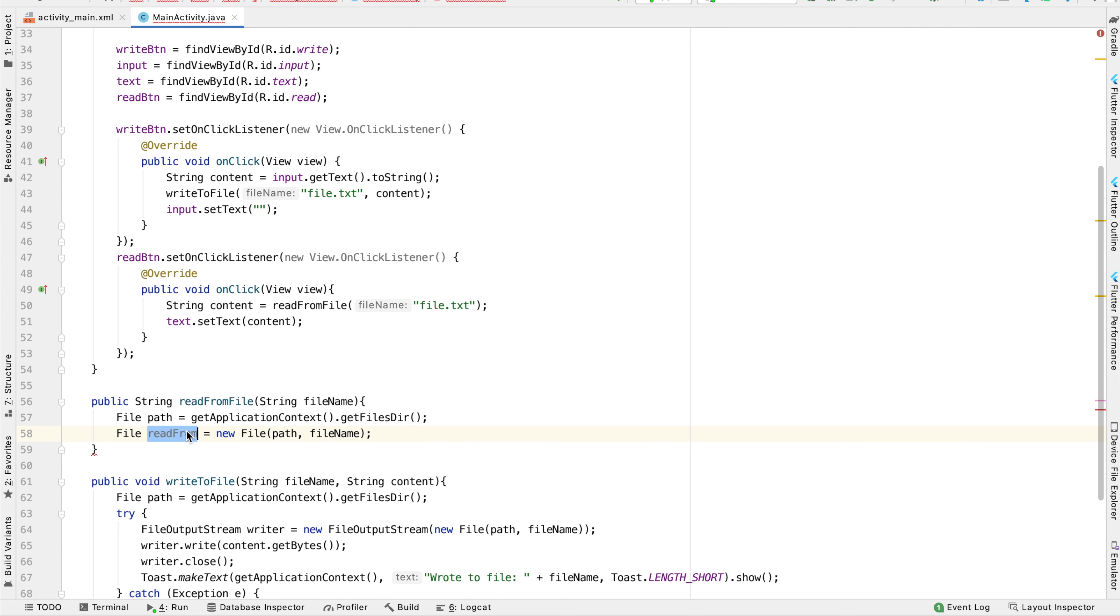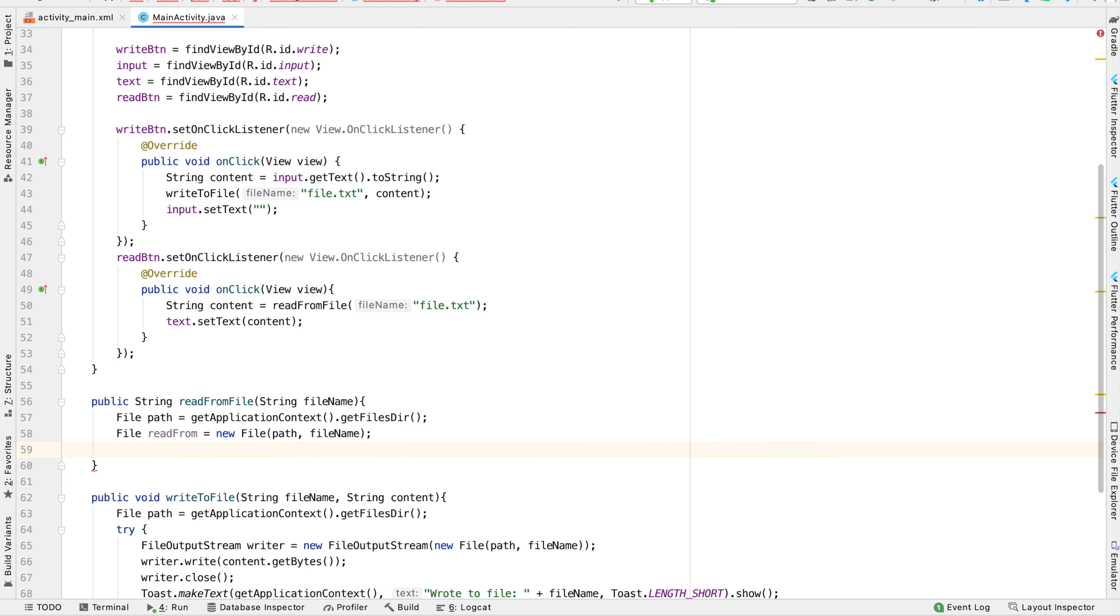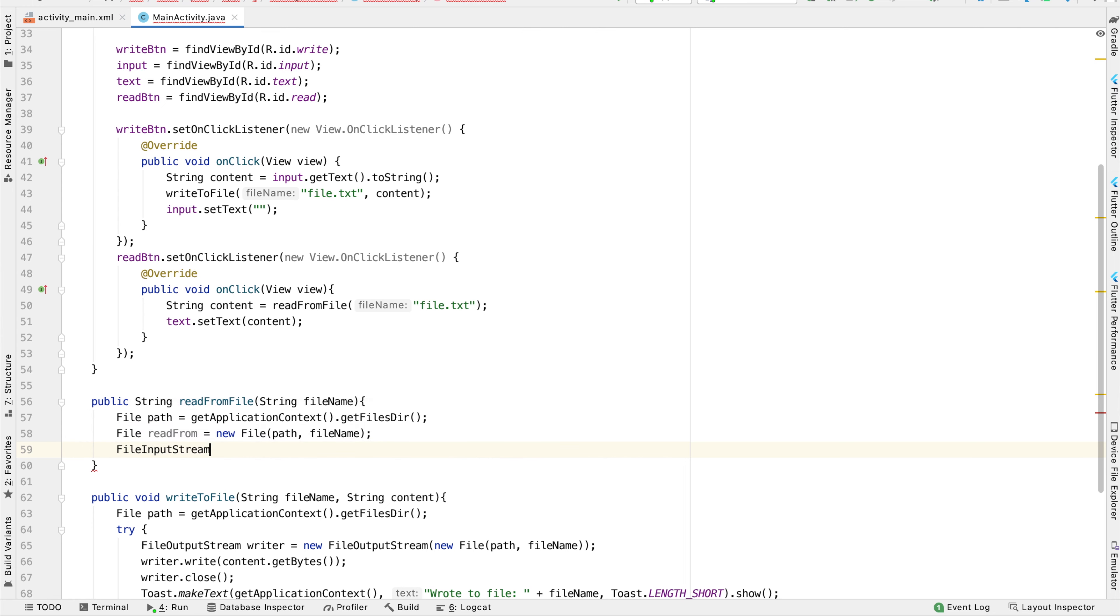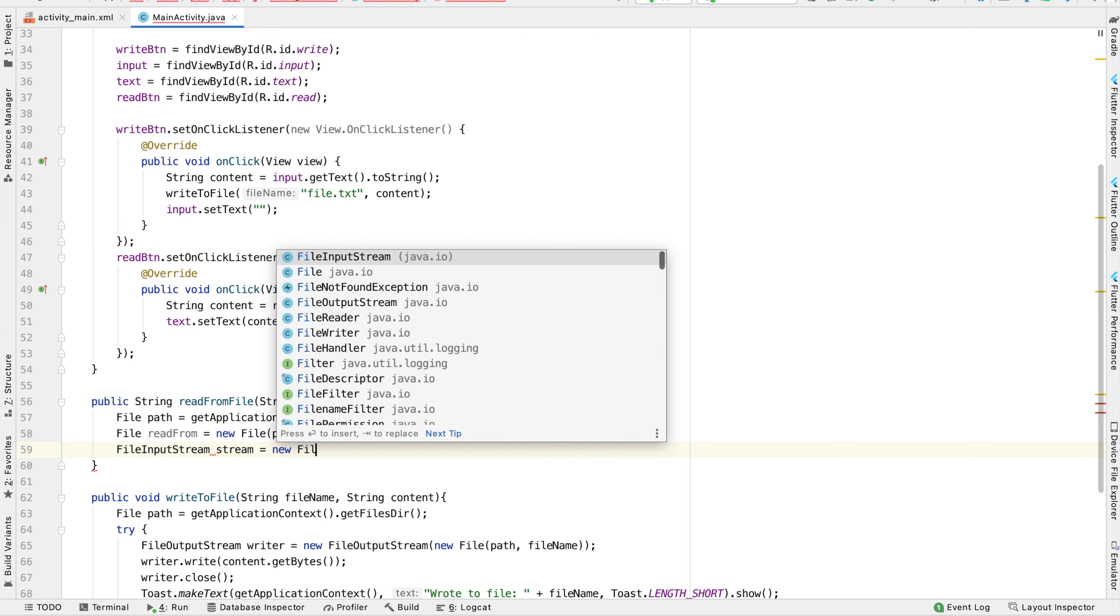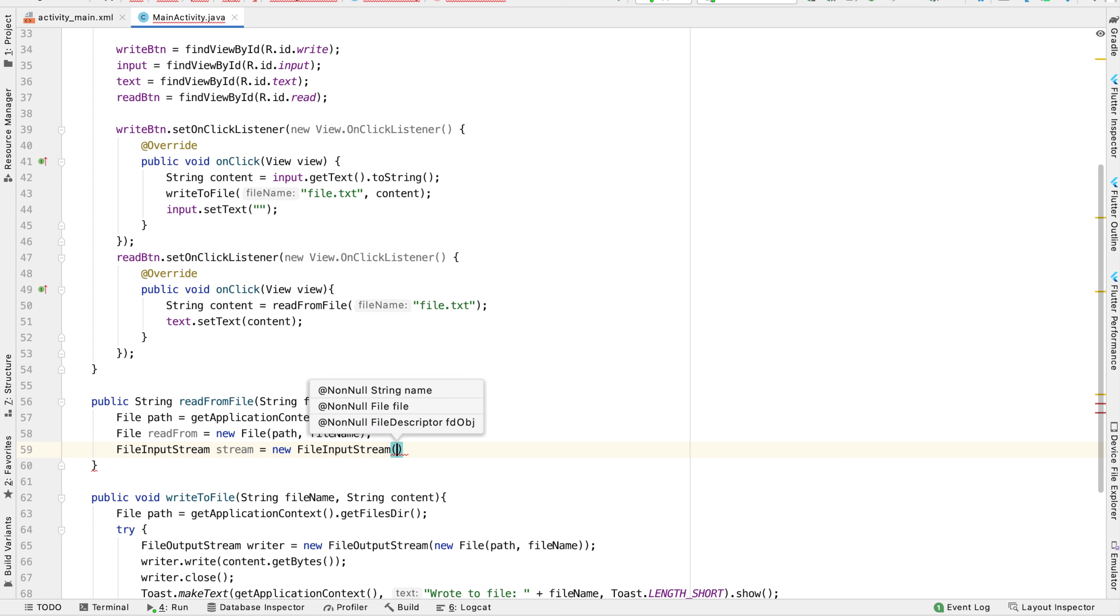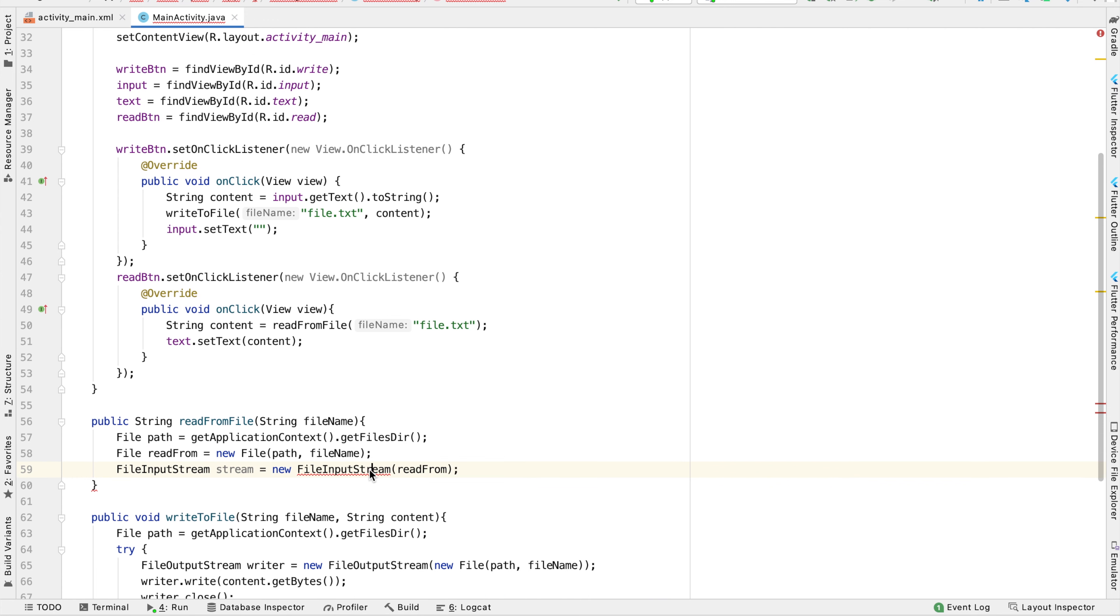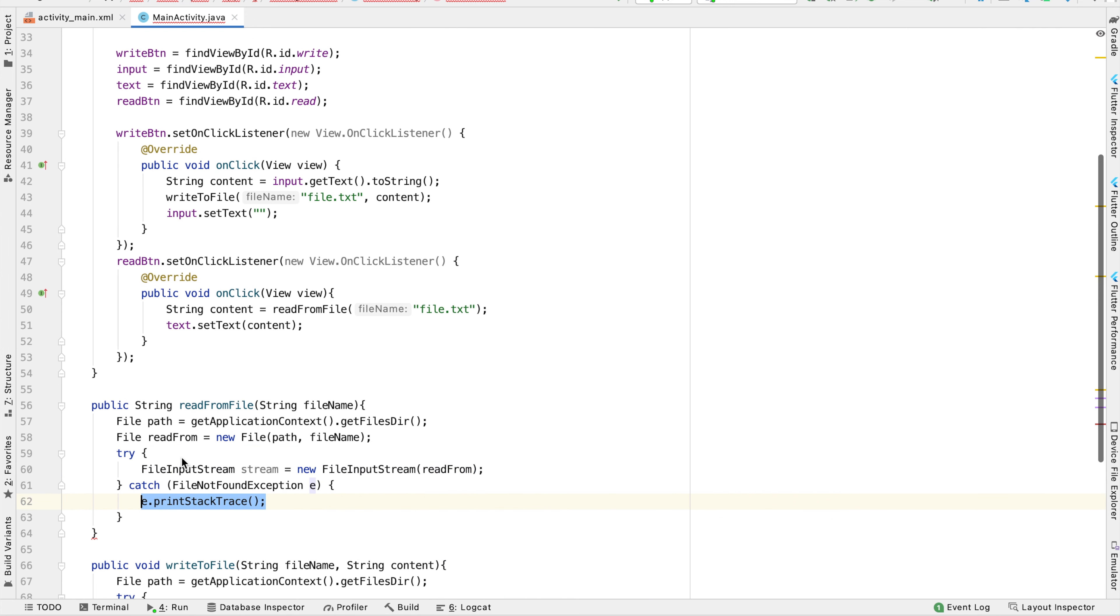Now this is the file that we want to read from. So to actually read from it, we're going to create a FileInputStream object called stream. This is going to be a new FileInputStream, and one of the parameters we have to pass it is the file that we want to read from, which is called readFrom. You can see this is in red because we need to surround it with try and catch blocks. So we can go ahead and do that.